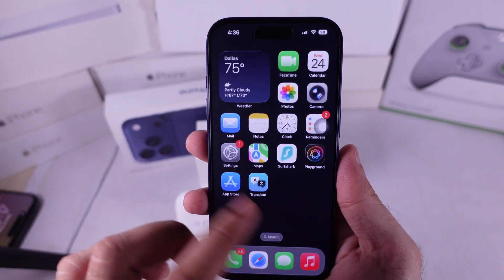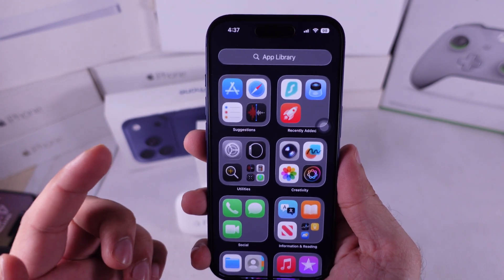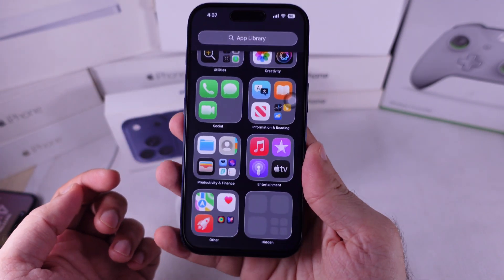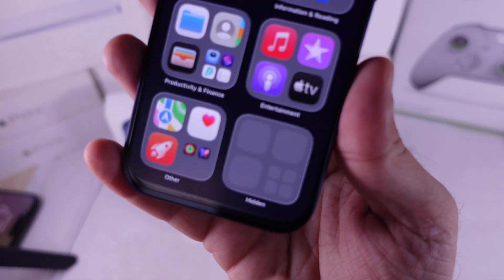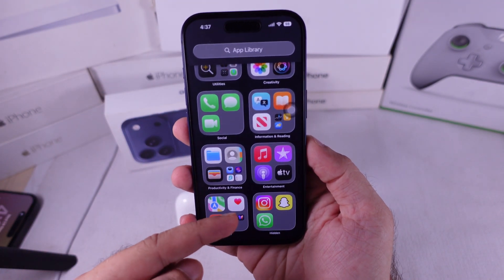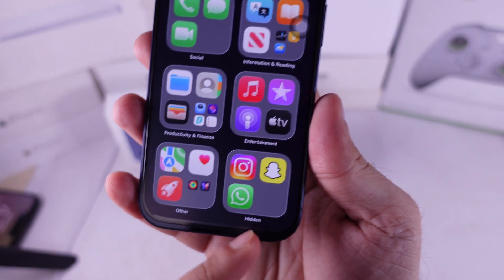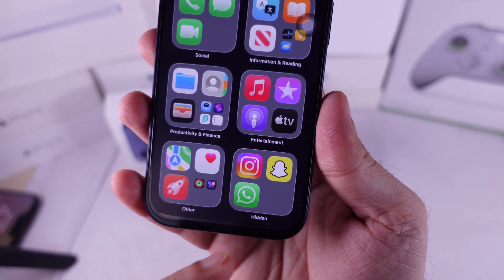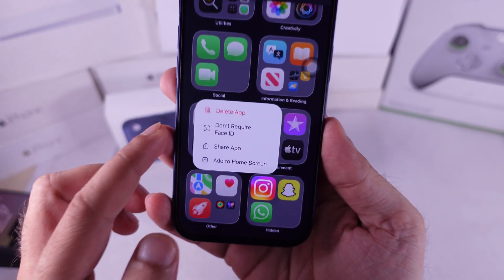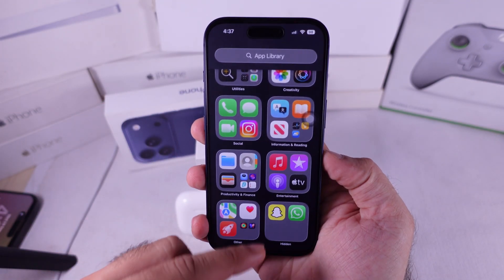Swipe all the way to the last home screen to open the App Library. Then scroll down to the very last folder called Hidden. Tap on it, verify with Face ID or Passcode, and you'll see all the hidden apps. To remove an app from the hidden folder or unhide it, just touch and hold the app icon. Select Don't Require Face ID, verify with Face ID, and you're done. The app will move back to your home screen.